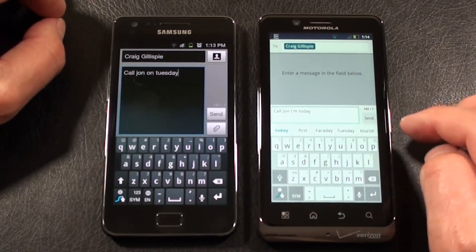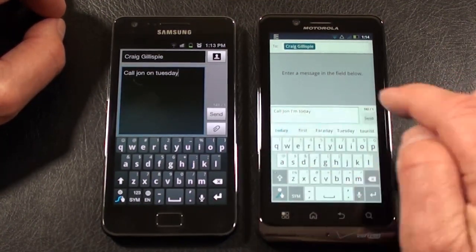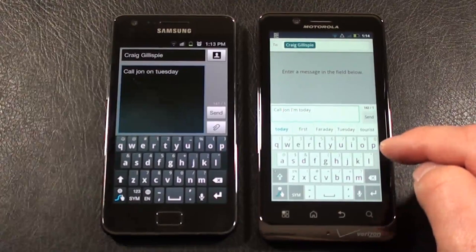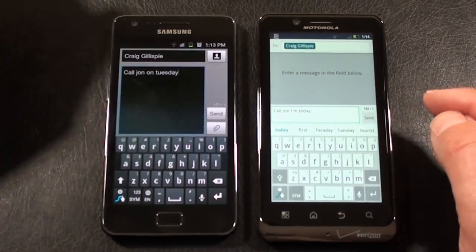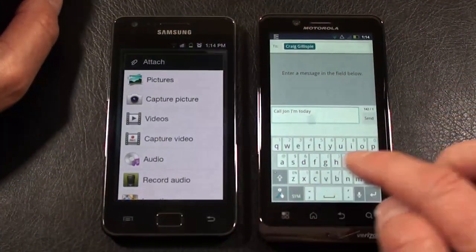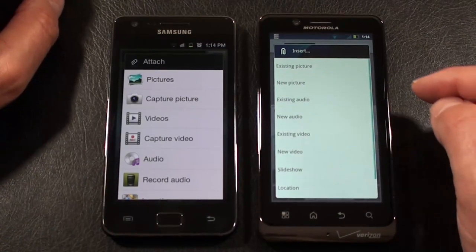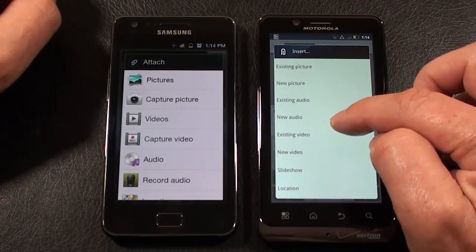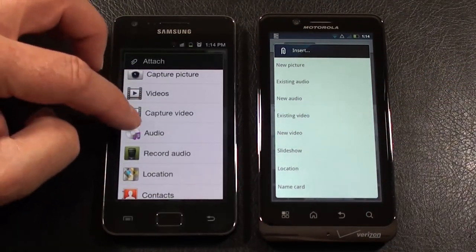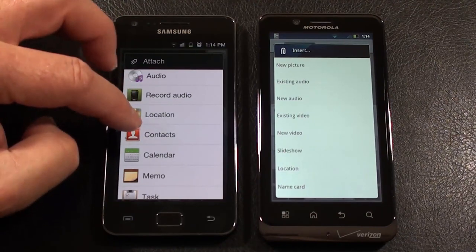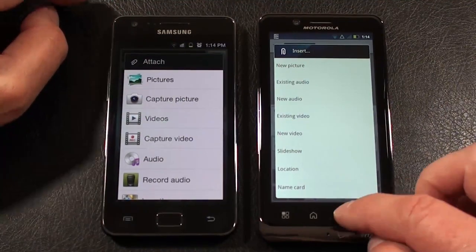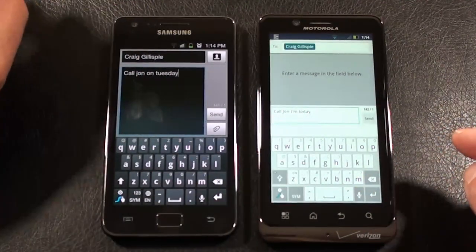As far as attachments, the Droid Bionic offers: pictures, capture picture, videos, capture video, audio, record audio, and locations. On the Galaxy S2, you also get existing picture, new picture, existing audio, new audio, existing video, new video, slideshow, location, name card, contacts, calendar, memo, and tasks. So you've got a little bit more to pick from on the Galaxy S2, but both do a very good job of handling messaging.